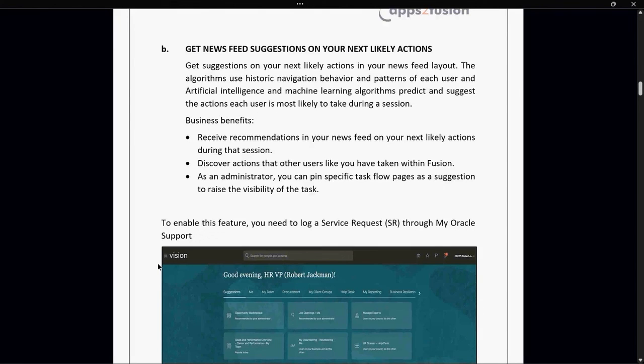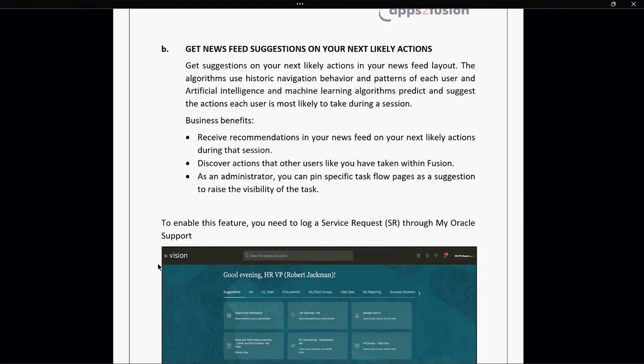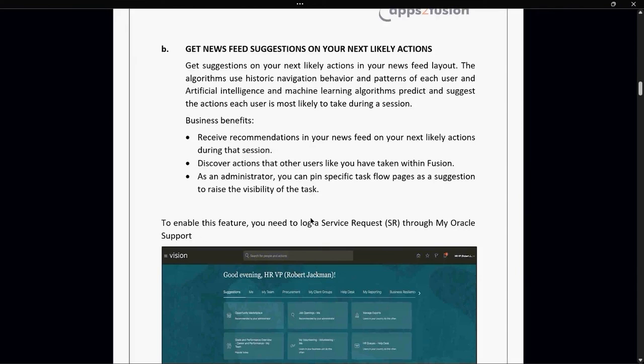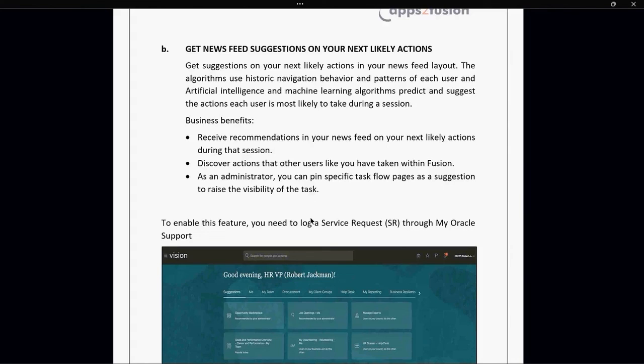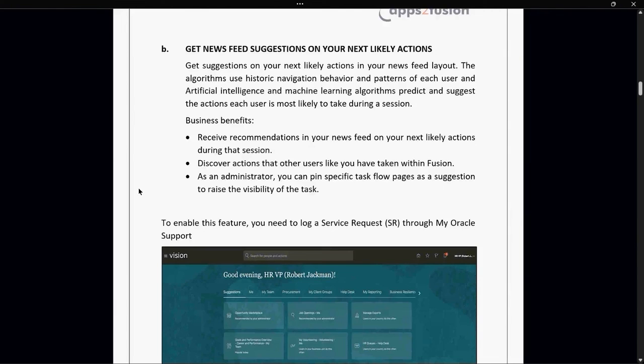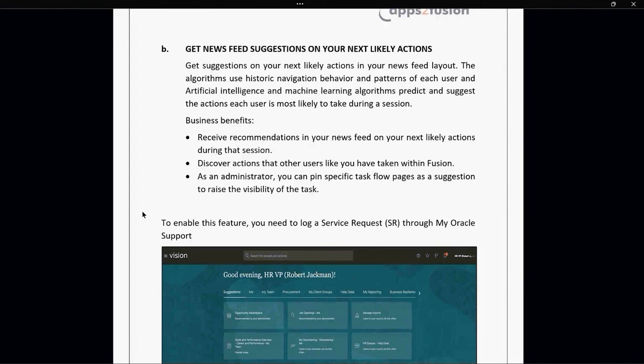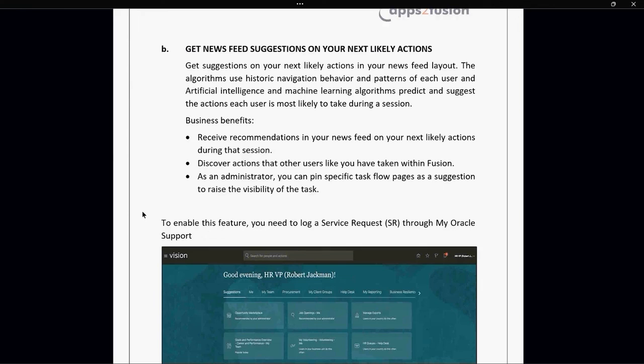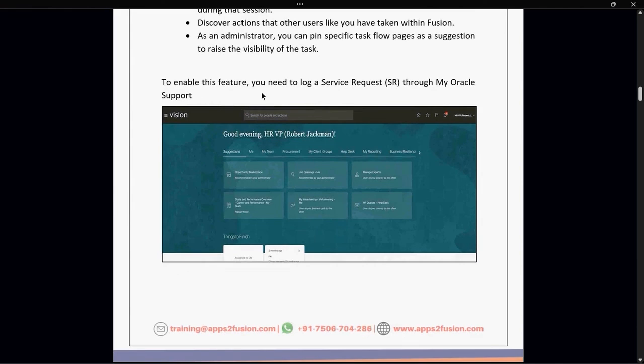The business benefits: receive recommendations in your news feeds on likely next actions during the session. Discover actions that other users have taken in the fusion. As an administrator, you can pin specific task flows pages as suggestions to raise the visibility of the task. You can pin tasks like we pin messages on teams or emails, such things can be done in this update. To enable this feature, you need to log an SR with Oracle and then you can use this feature.